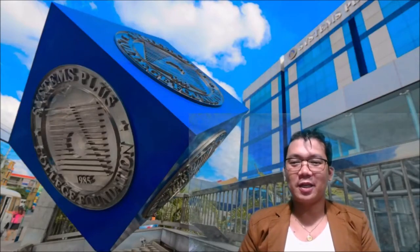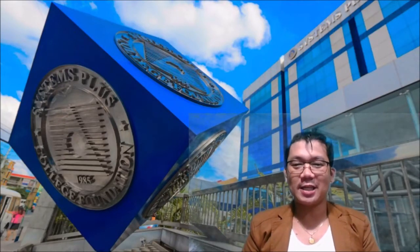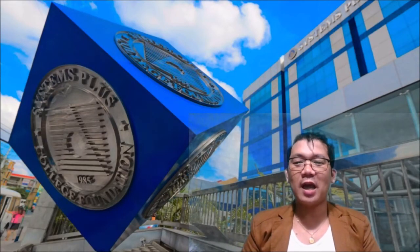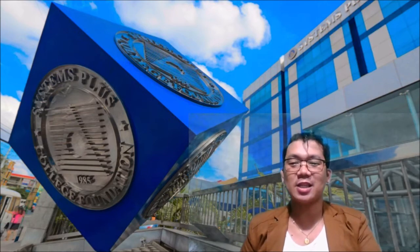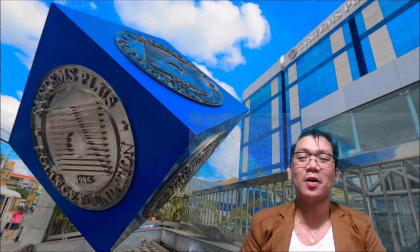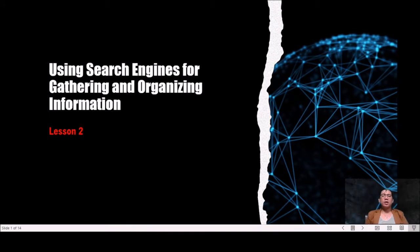Hello, good morning everyone, good morning teachers and good morning grade 5 students. I'm here again to discuss our new lessons for today. Our topic for today is all about using search engines for gathering and organizing information.